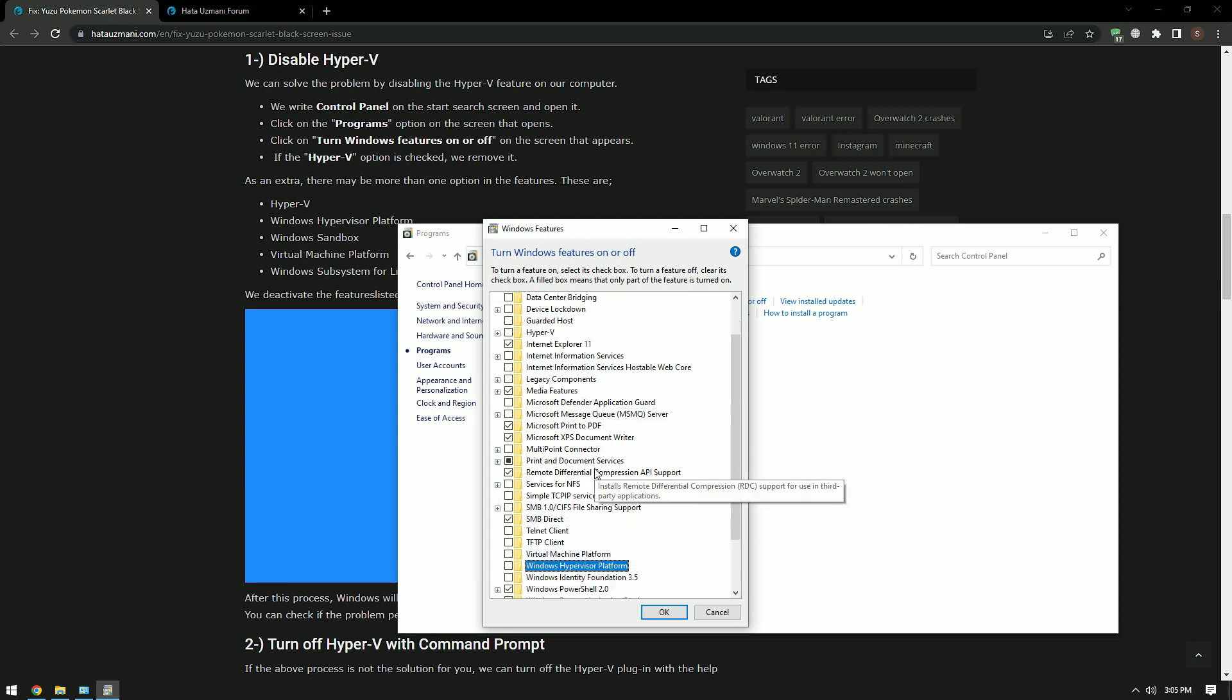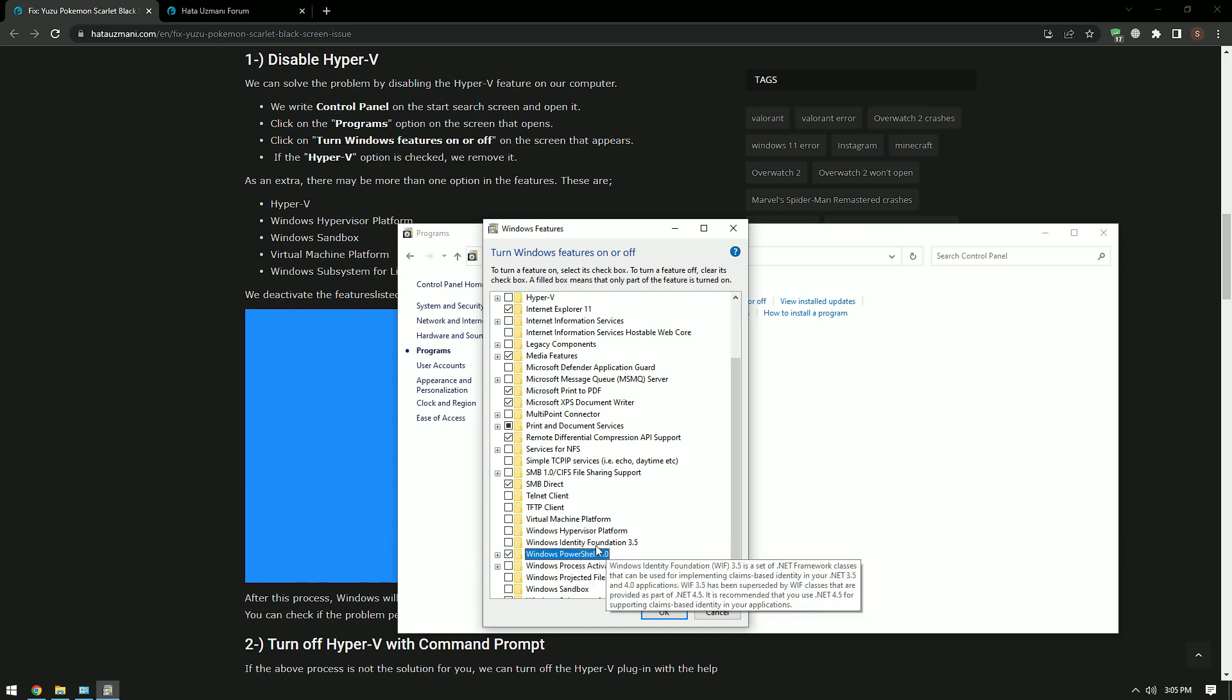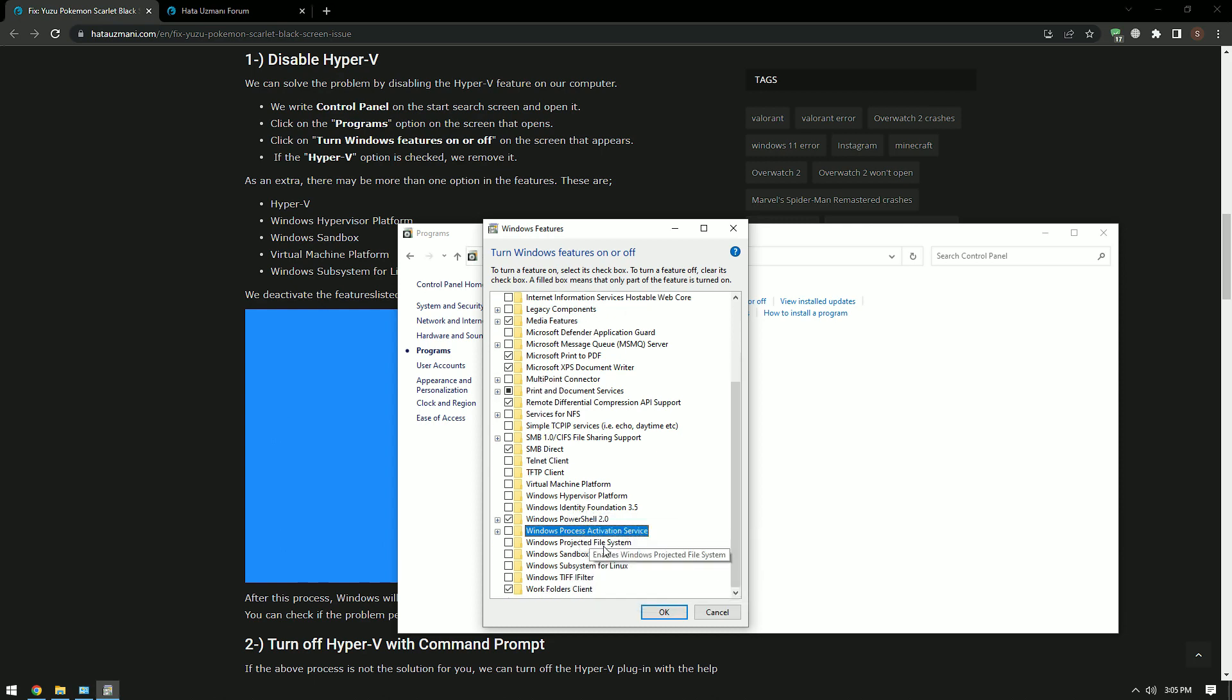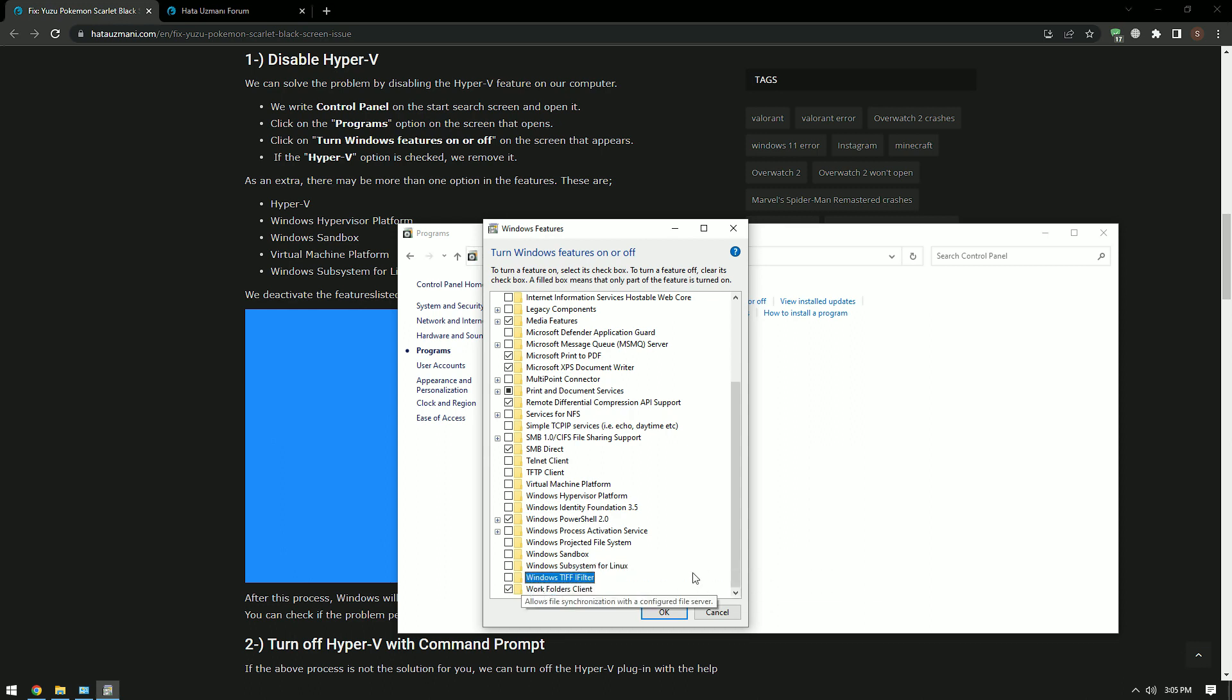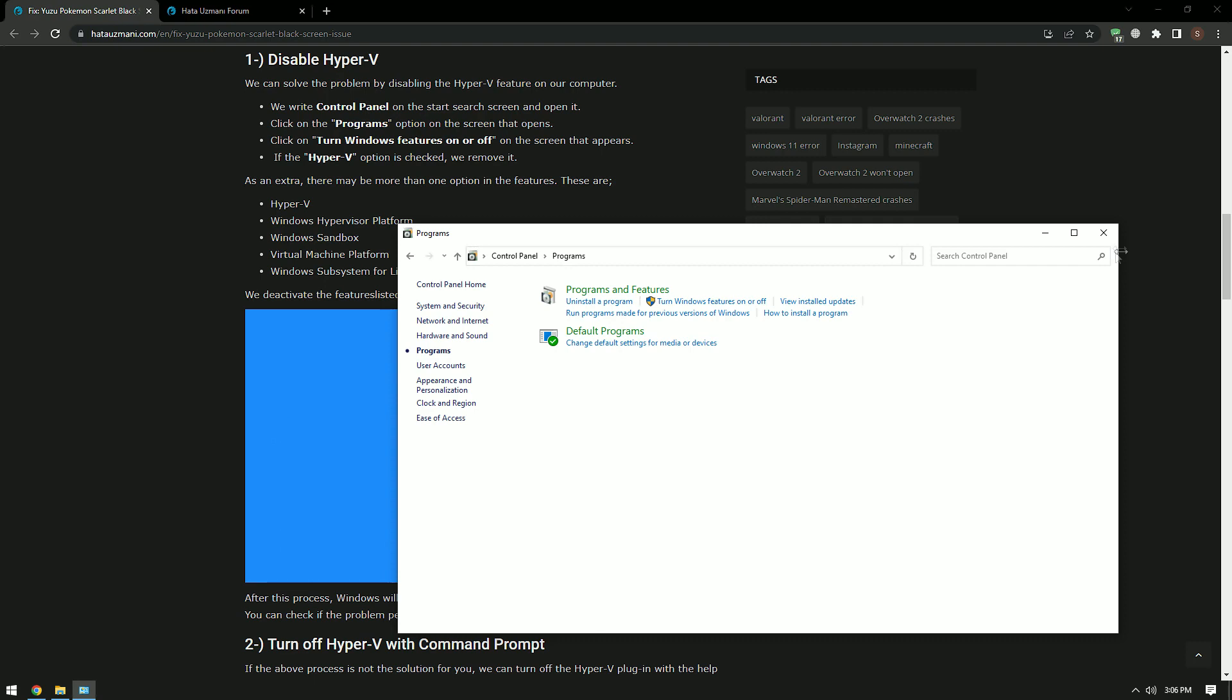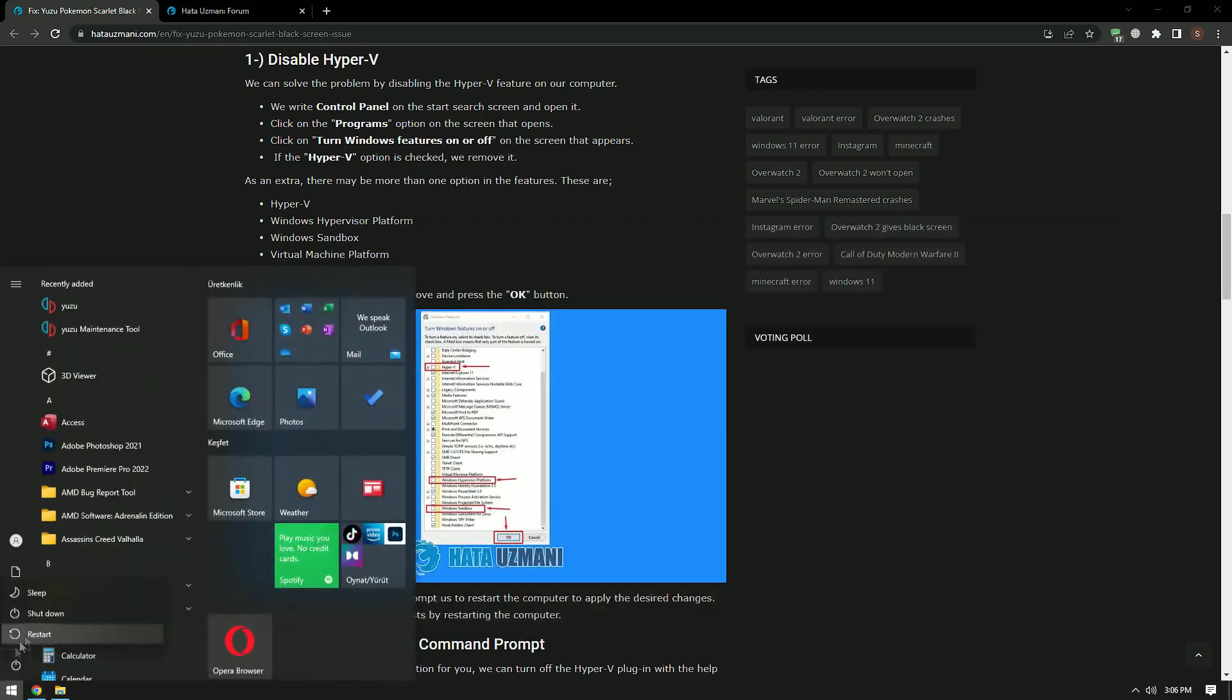After this process, let's disable the features I show on the screen and save it. After the save process is complete, you can restart the computer and check if the problem persists.